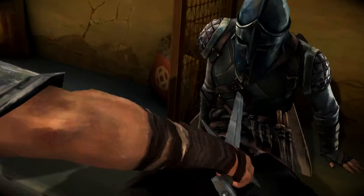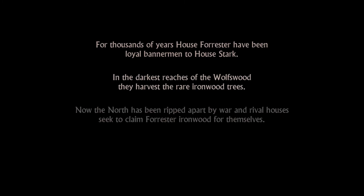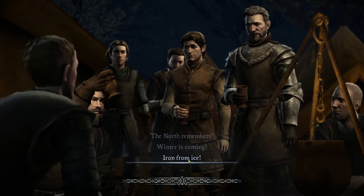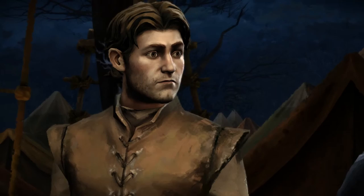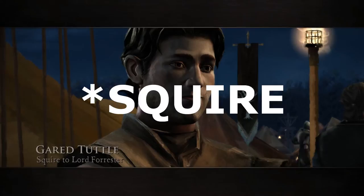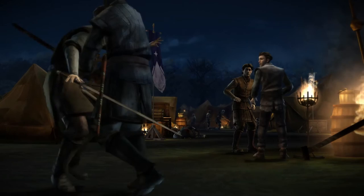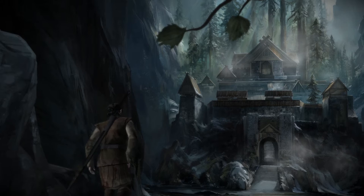The story follows House Forrester, a family created for the game who is loyal to House Stark. If you haven't watched or read Game of Thrones, I would suggest doing so before playing this game — Telltale expects you to have a good knowledge of the TV show and its main characters. You start the game during the infamous Red Wedding at a camp for House Forrester, playing as Garret, a steward for the Lord of House Forrester. Shortly after the game begins, the Red Wedding occurs and Walder Frey's men start slaughtering House Forrester soldiers. Your character Garret escapes the battle and returns to the Forrester city of Ironwrath.